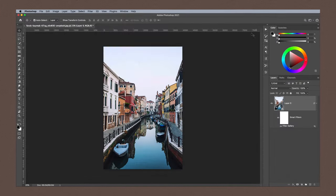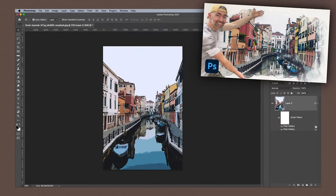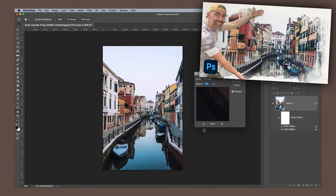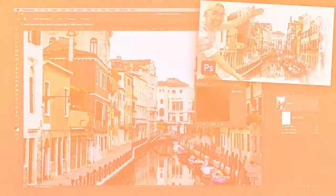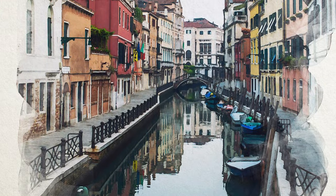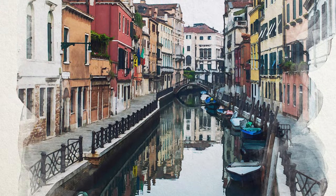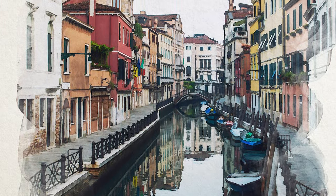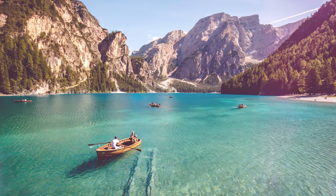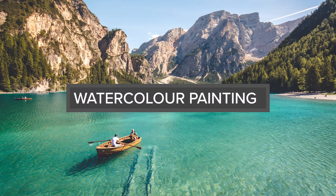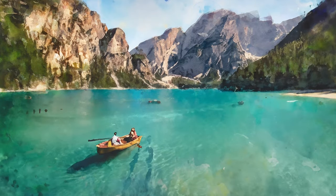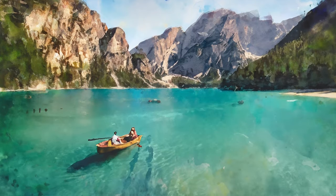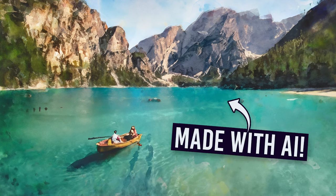One of my most watched videos every day on this channel is my tutorial showing how to create a watercolor effect in Photoshop. That tutorial uses a combination of Photoshop filters to transform an image with a painterly appearance. Since the addition of the Generative Fill tool to Photoshop, there's a whole new way of creating a realistic watercolor effect with the help of AI.